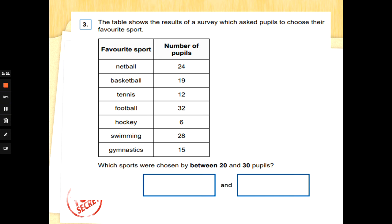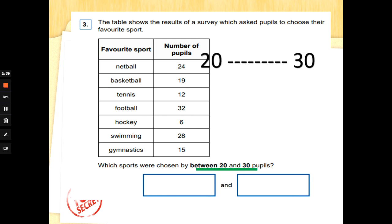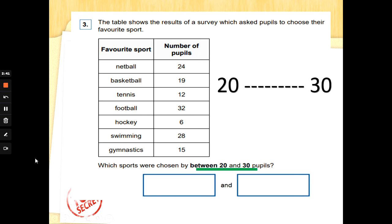Number three: the table shows results of a survey which asks pupils to choose their favourite sport. We've got netball, basketball, tennis, football, hockey, swimming, and gymnastics, with numbers of children: 24, 19, 12, 32, 6, 28, and 15. Which sports were chosen by between 20 and 30 children? So the number would fit after 20 and before 30 — not bigger than 30.